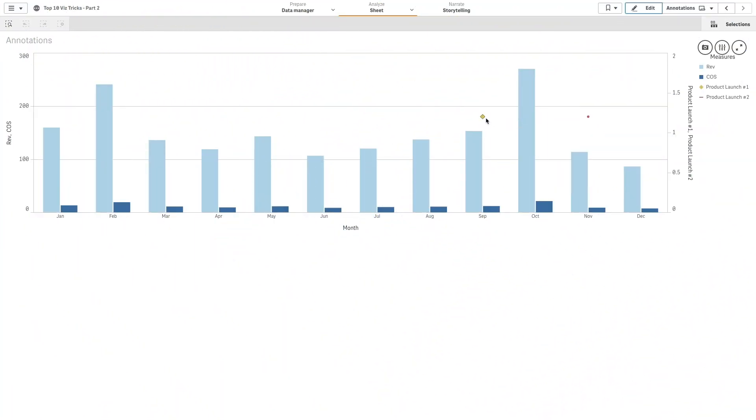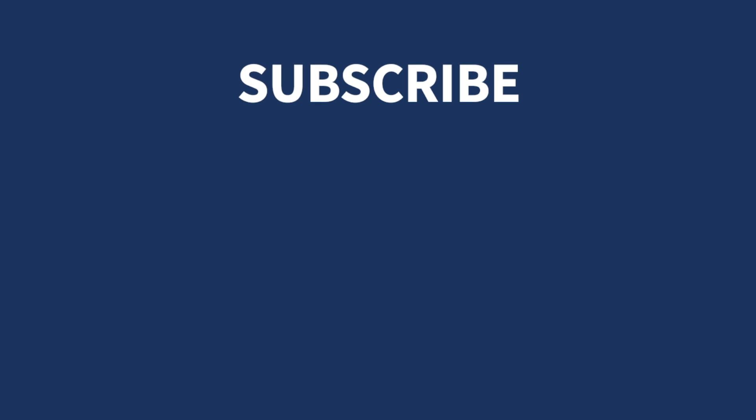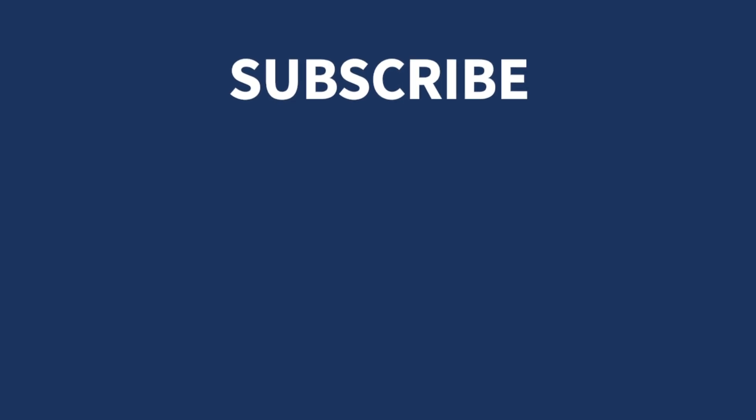And here's the result. As you can see, you now have a combo chart with two annotations. One for the first product release and another for the second product release. And that concludes this video. Thanks for watching.